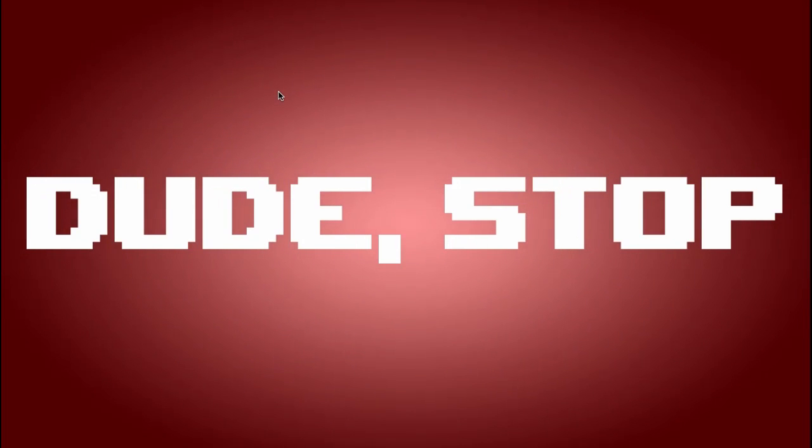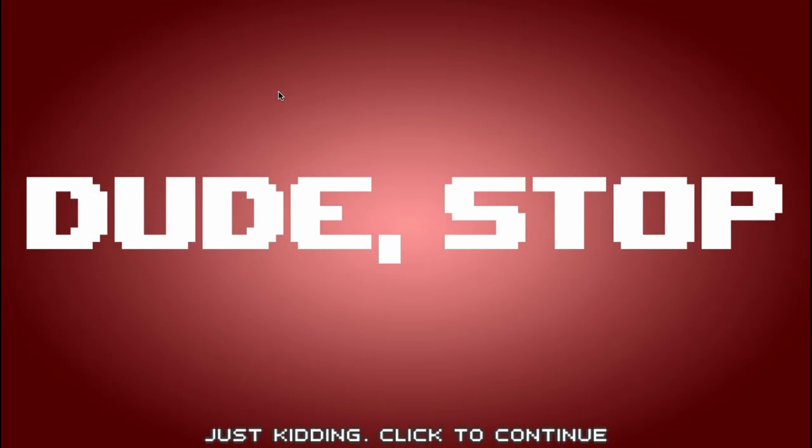Hey guys, this is Mr. Steve, and here you see something a little different on my channel. This is a game called Dude Stop, and I believe it's still in development.